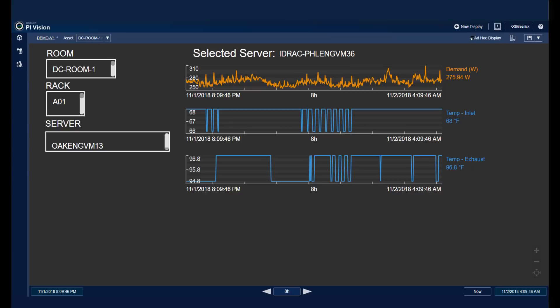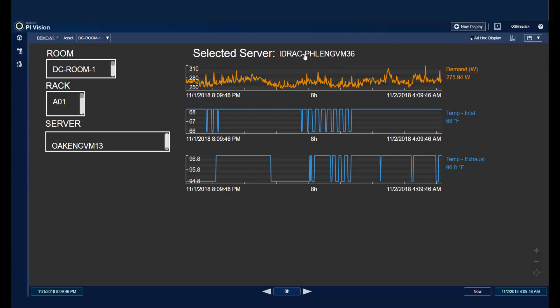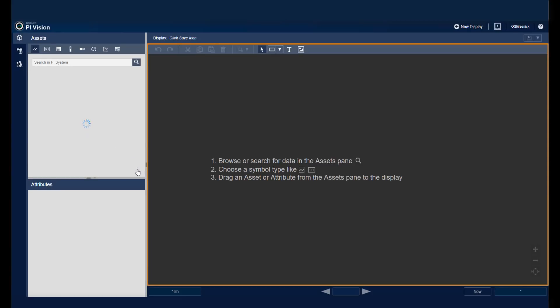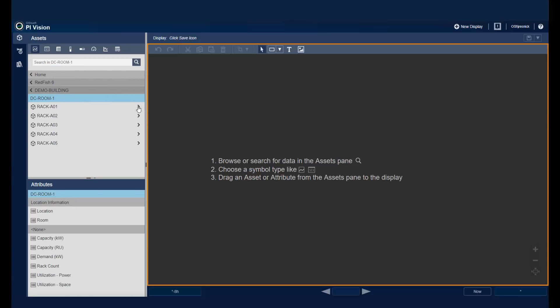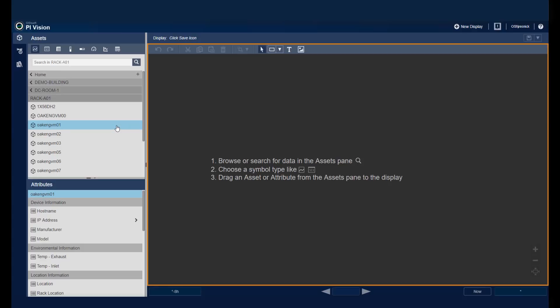Let's get started with configuring how the display is from the bottom up. To begin, I'll click on New Display. I'll go to my database. Here you can see my rooms, the different racks in each room, and eventually the servers. So I can just choose one of my servers and begin building my display from there.